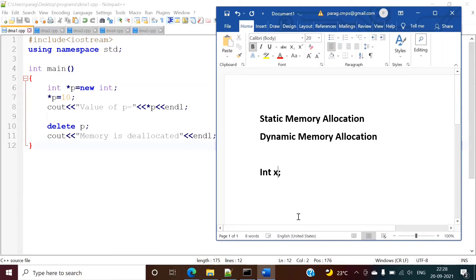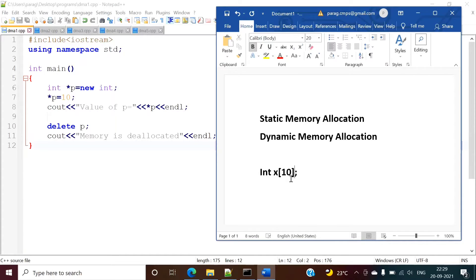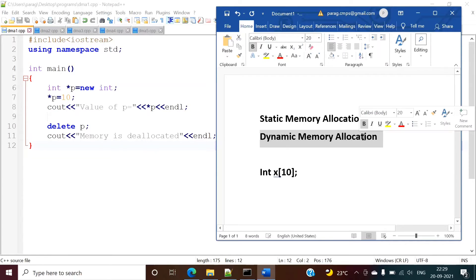We can also allocate memory to an array like this, allocating memory for 10 integers. But sometimes we don't require that much, yet at compile time we are allocating that much memory, and this extra memory gets wasted. So it is better if we allocate memory at runtime as per our requirement, and for that we have dynamic memory allocation.